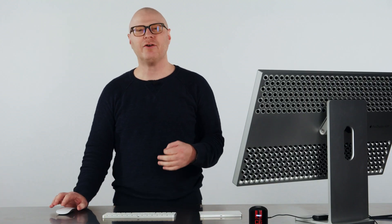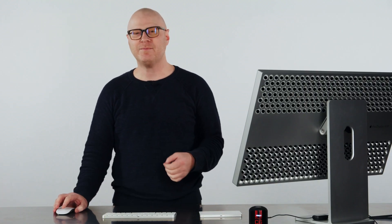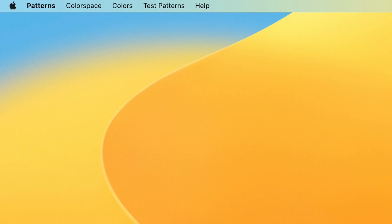Speaking of app menus, there are five menus: Patterns, Color Space, Colors, Test Patterns, and Help across the top. The Colors and Test Patterns menus offer a quick way to bring up one of the pre-configured patterns, whereas the Color Space menu will assign color space to the Pattern window.